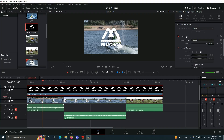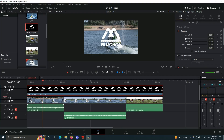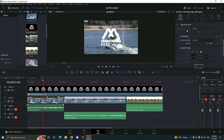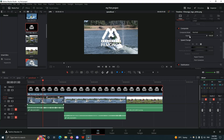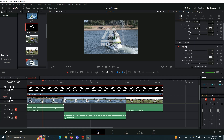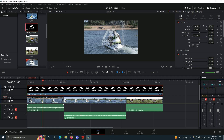All I have to do is come to the composite section — there's going to be a section called opacity. All I have to do is reduce the opacity and reduce the scale a bit, and voila.